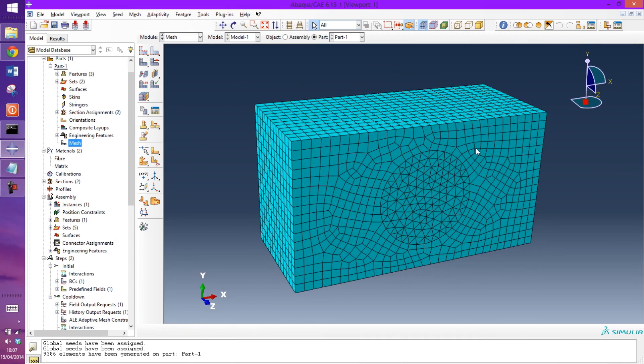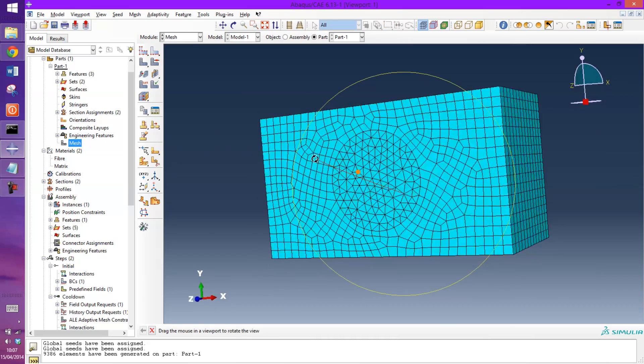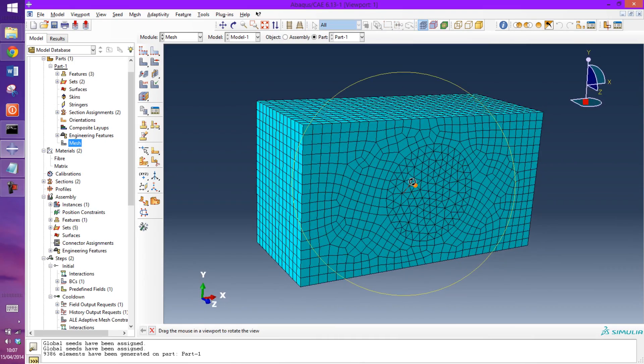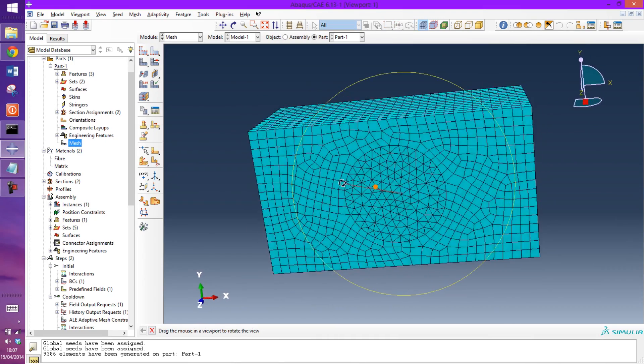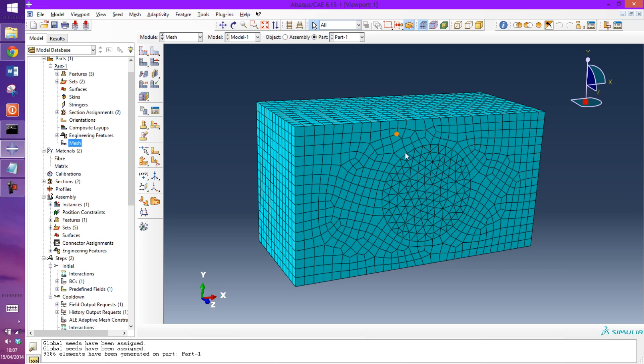The mesh isn't particularly neat but I'm not going to worry too much about it. I have a different video where I show how to partition this correctly and apply the wedge elements to create a neat mesh.